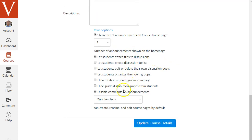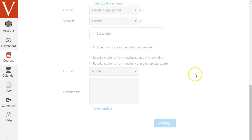Review these other options if you need to change them but then you could make sure you click this blue button update course details at the bottom to save your changes.